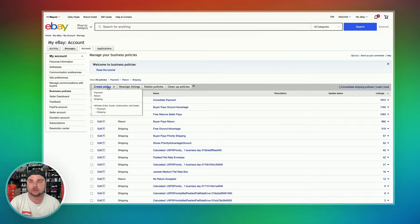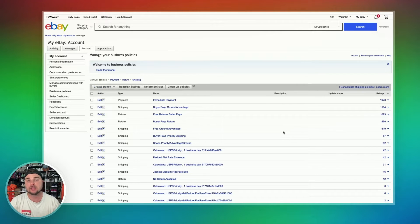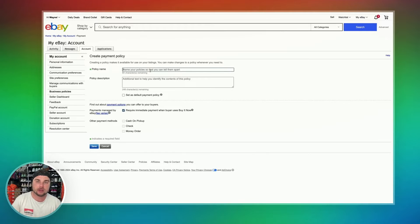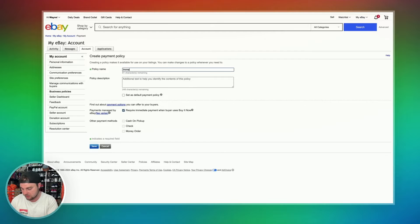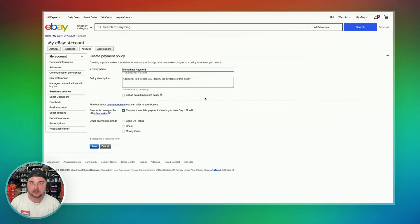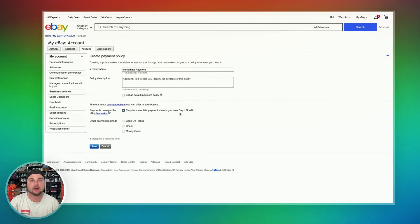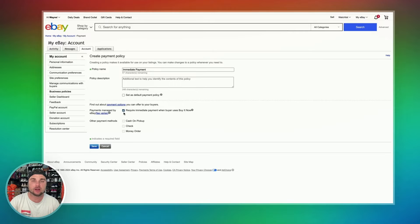In the top left-hand corner, we're going to go Create Policy, and then click on Payments. It's going to bring us to a page that looks just like this. From here, we're going to name our policy — we're going to call it Immediate Payment. Super simple to set up. You're just going to make sure that the button at the bottom that says Require Immediate Payment for Buy It Now listings is clicked. That means if a buyer wants to buy your item for full price, they're required to pay when they buy it — they can't buy it and pay later. Once we've clicked that Require Immediate Payment button, we're going to hit Save.